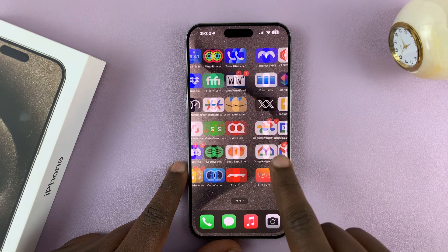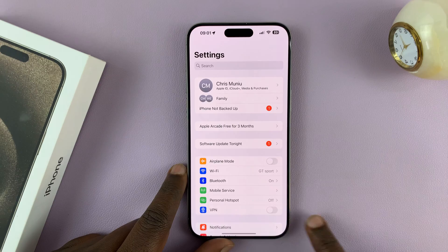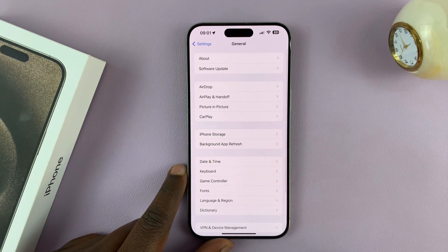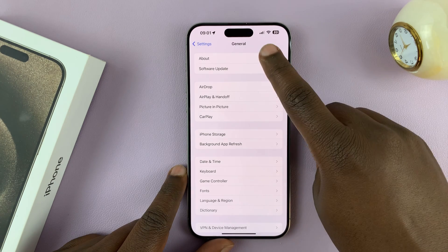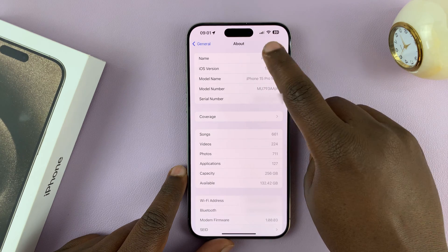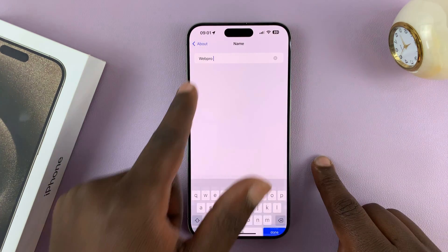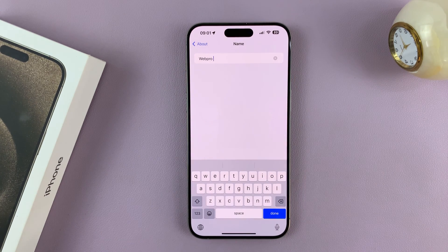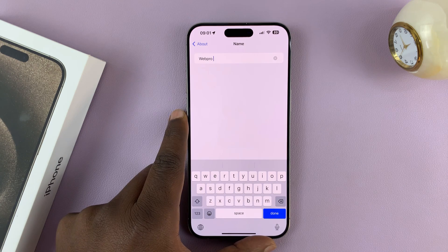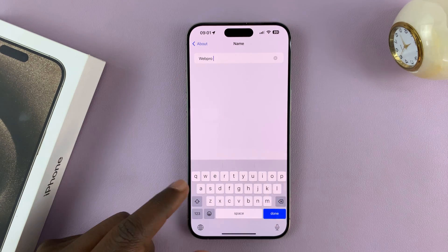Go to Settings, go to General, tap on that, and then under General tap on About at the top. You'll see Name — this is your device name, and that's the name your iPhone 15 will appear as when other Bluetooth devices are scanning for devices to connect to.